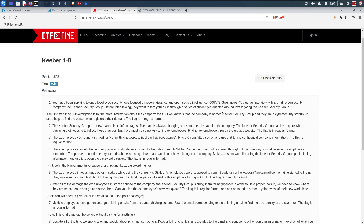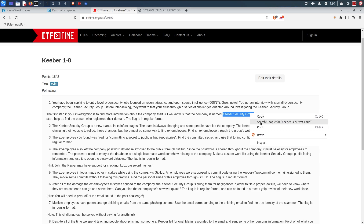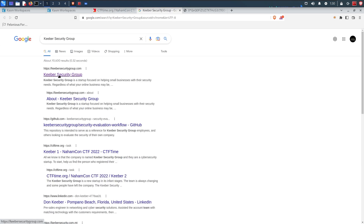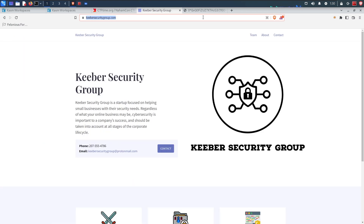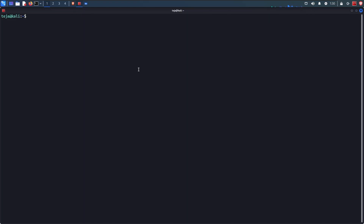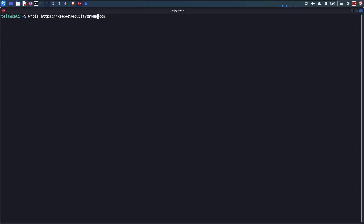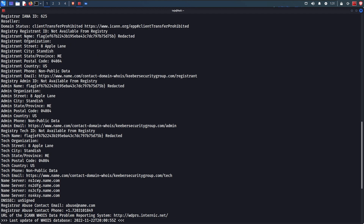The first task is straightforward — we need to find out who registered the Kiber Security website. First, we need to find the actual domain name. A quick Google search for 'Kiber Security Group' shows a domain called KiberSecurityGroup.com, which appears to be our target. Now that we have the domain, we can do a WHOIS lookup. On Linux, type 'whois' followed by the domain name. Under the registrant name field, you can see the flag right there.